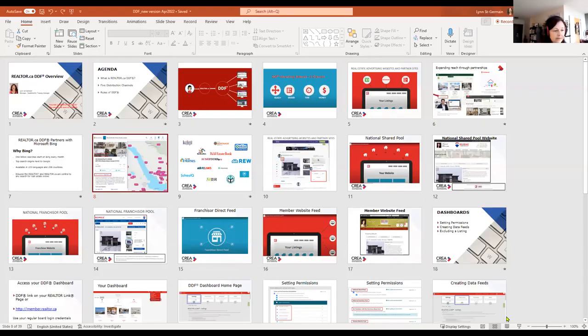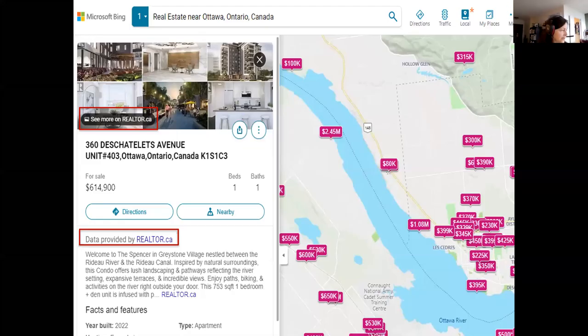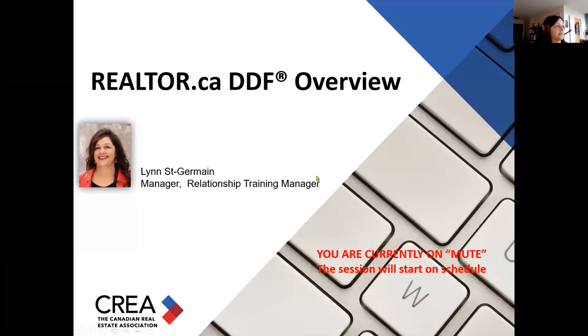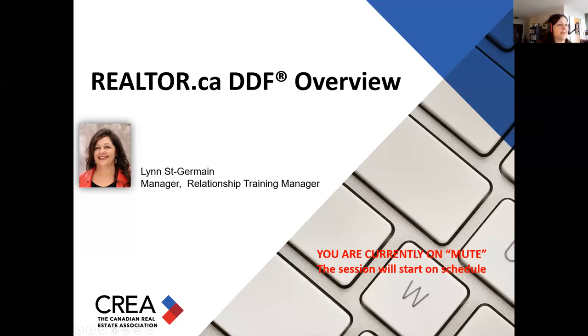Thank you. Let me just do a switch here — I'm going to share. There we go. Okay, everybody can see that. You can see my screen. Thumbs up. Perfect. So what we're going to talk about today is DDF.